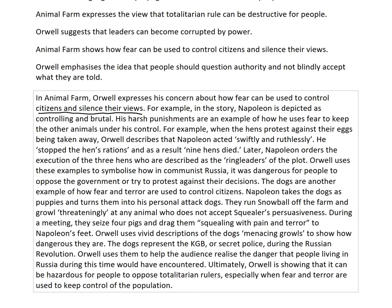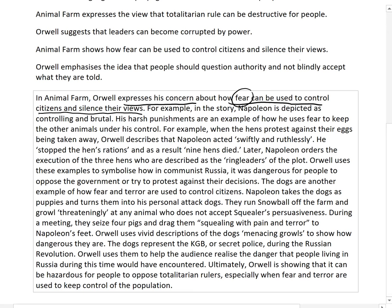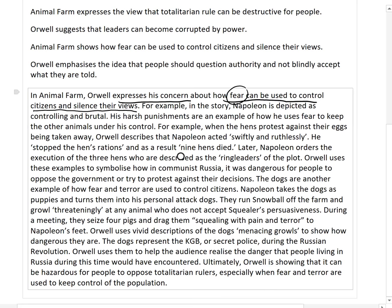The Point reads: 'In Animal Farm, Orwell expresses his concern about how fear can be used to control citizens and silence their views.' If I was doing the topic of power, I might say: 'In Animal Farm, Orwell expresses his concern about the corruption of leaders and how fear can be used to show power over citizens.' So you're connecting the contention — that power corrupts — to this main idea, making sure both the contention and your focus are in the point sentence.